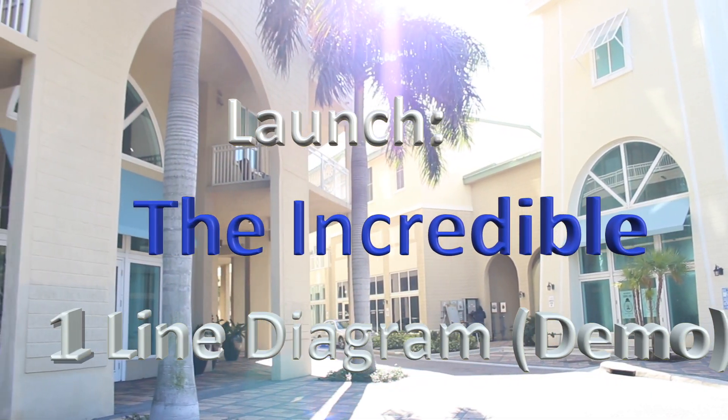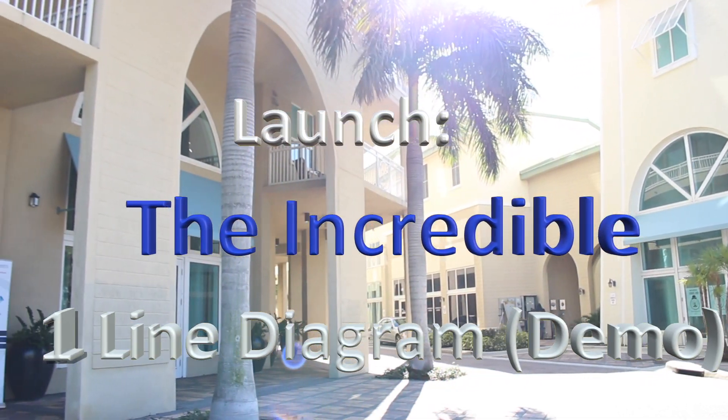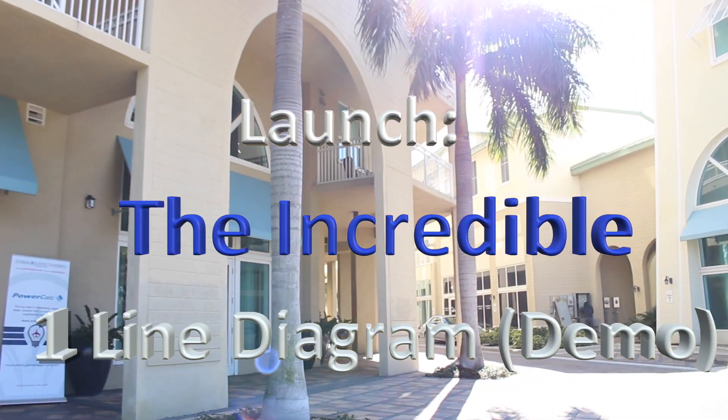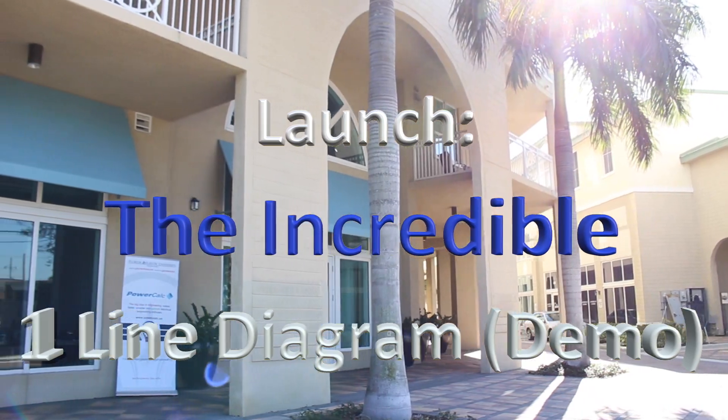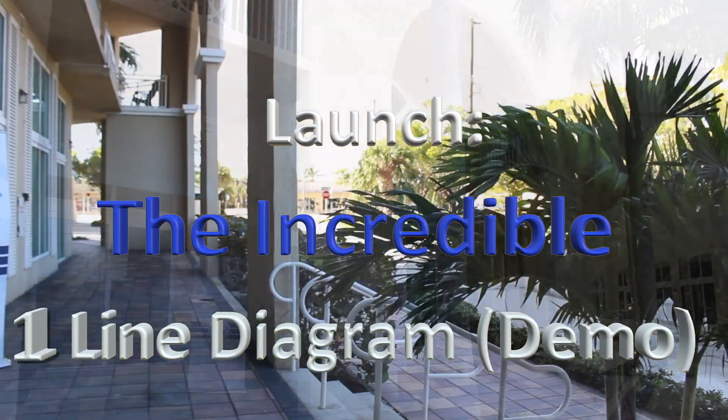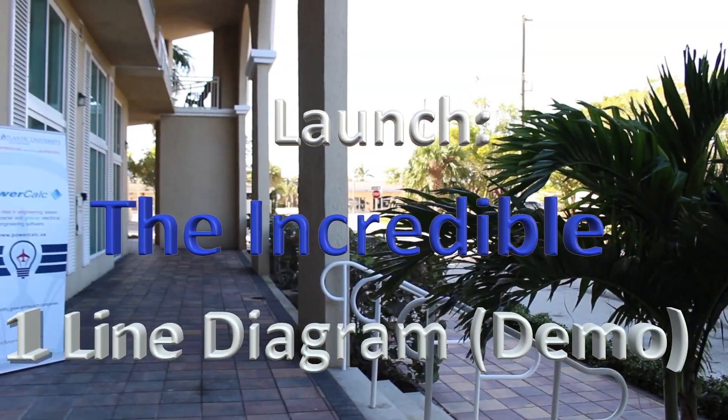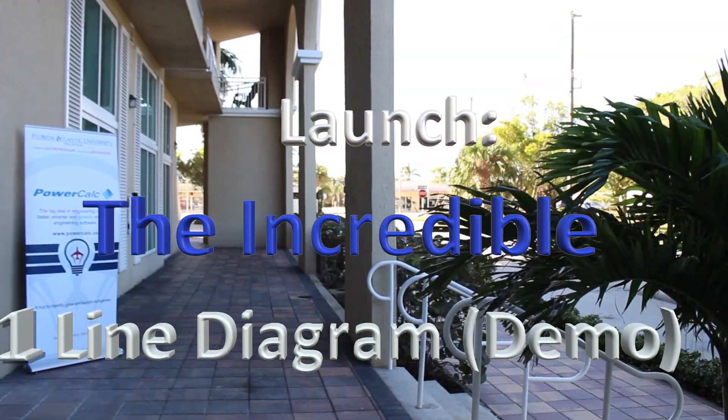I'm June Adams, CEO of PowerCalc. We're at our offices in beautiful Boynton Beach, Florida for the launch of our incredible one-line diagram.